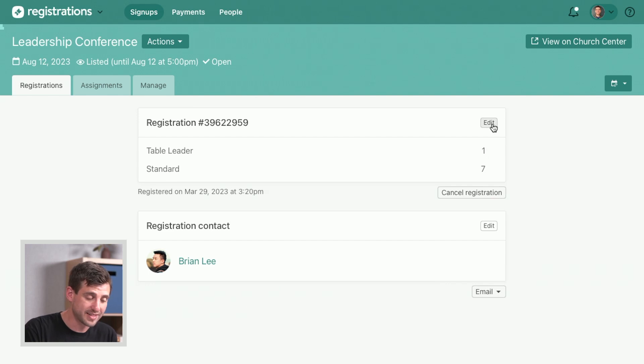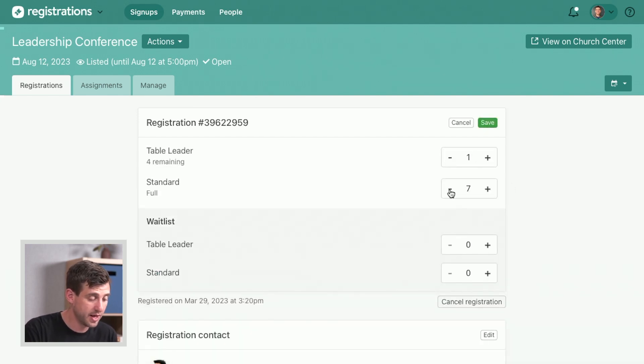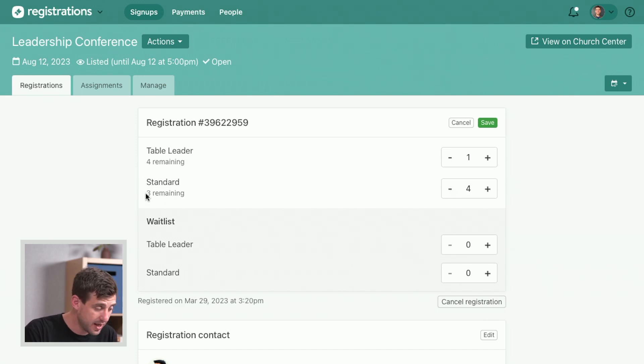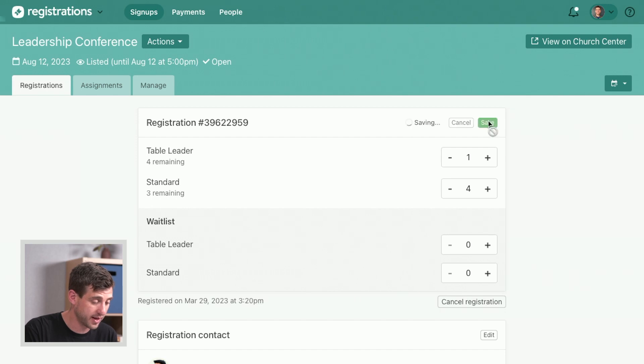He's realized he doesn't need that many spots actually. So we can go through and edit his registration and say he just needs four standards. And now it shows us right here as we do it how many spots are going to be available now once we adjust this. So there's going to be some open room now. Let's go ahead and save that.